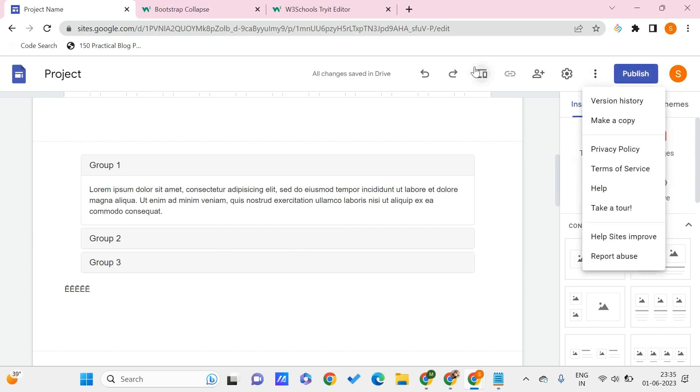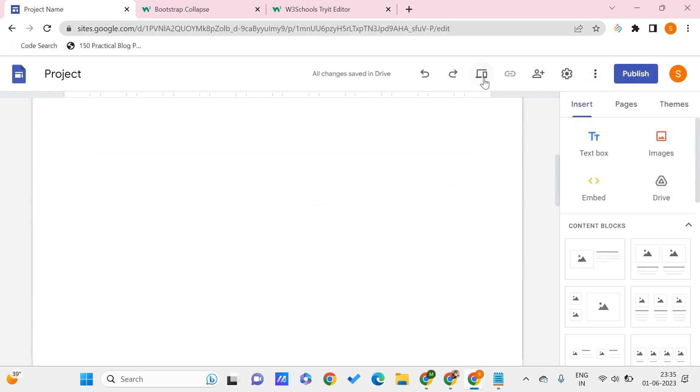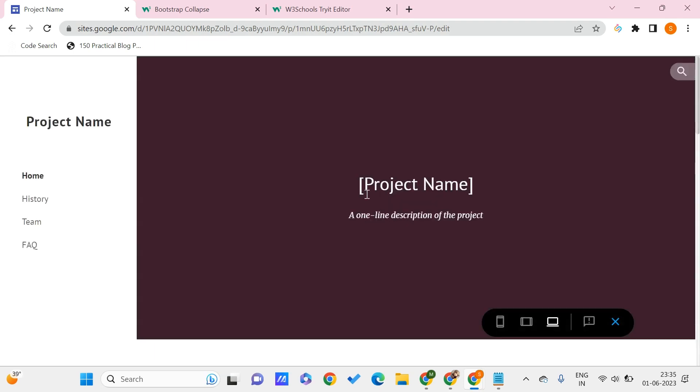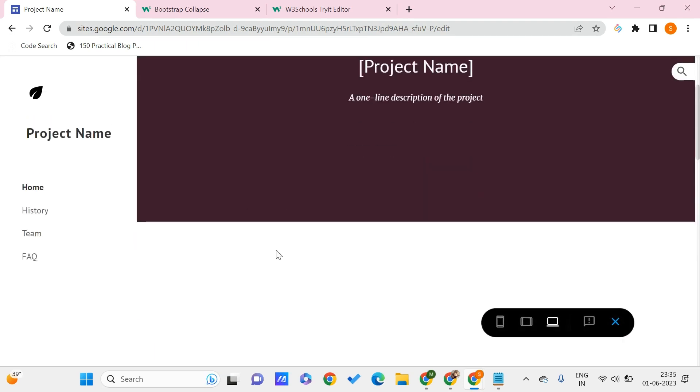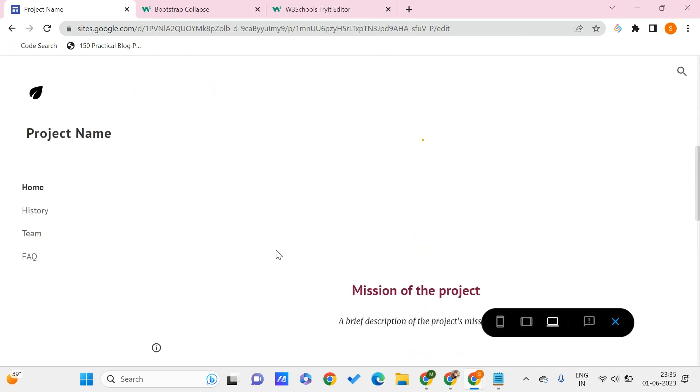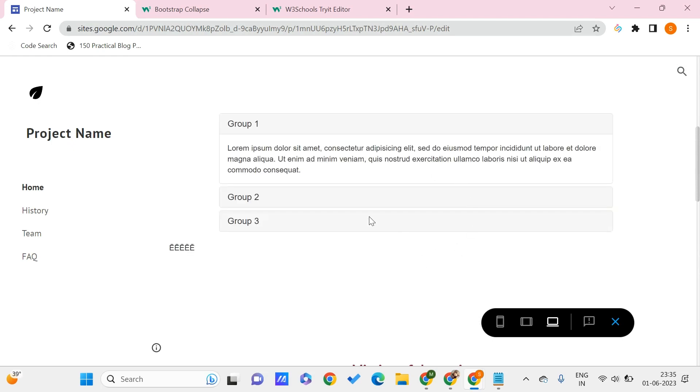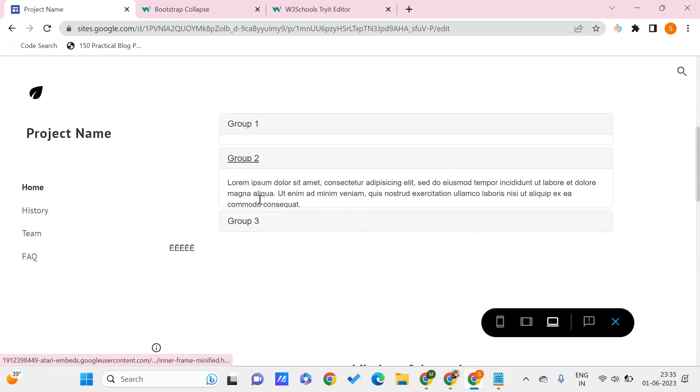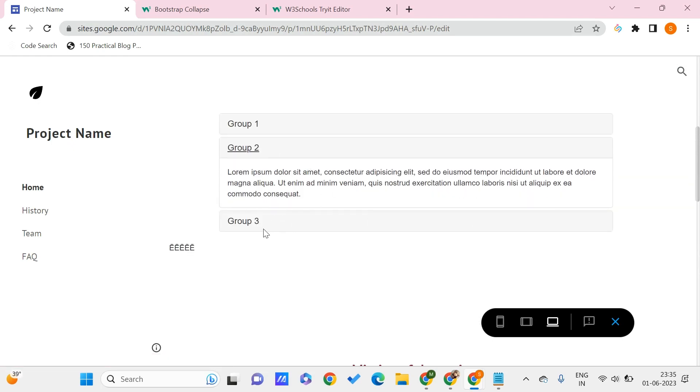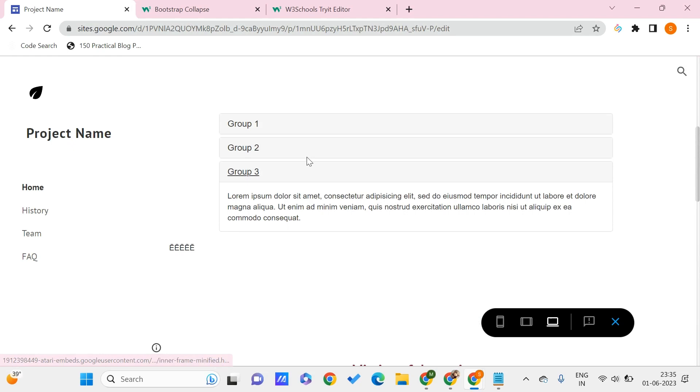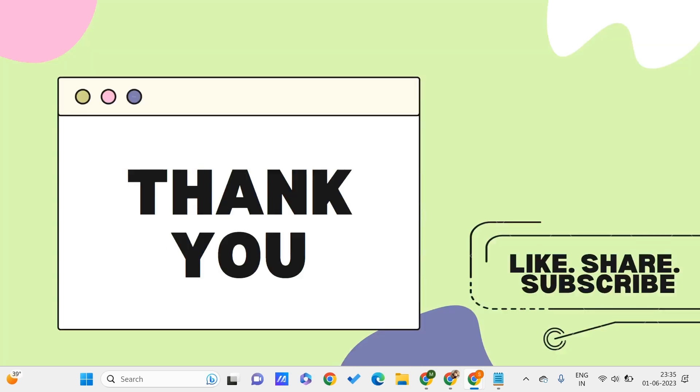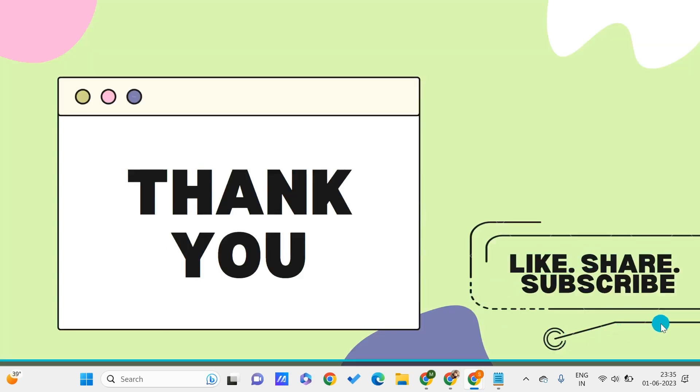Scrolling down, here we have this collapsible element. You can click on any of the groups and see how well this works. This is all for this video guys. I hope you found this video useful. Don't forget to like, share, and subscribe to PC Tips Pro. Thank you for watching.